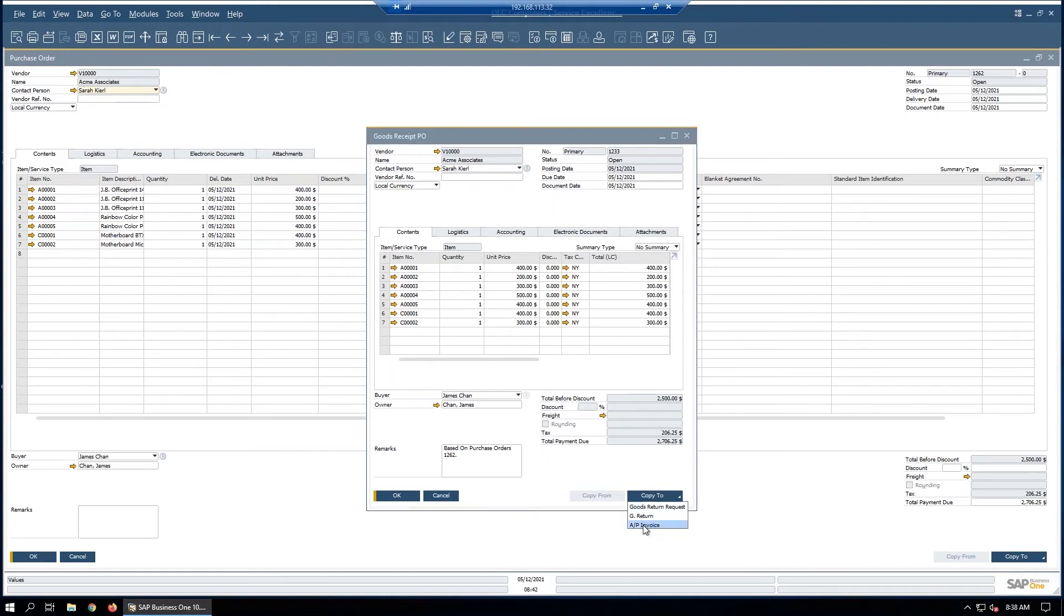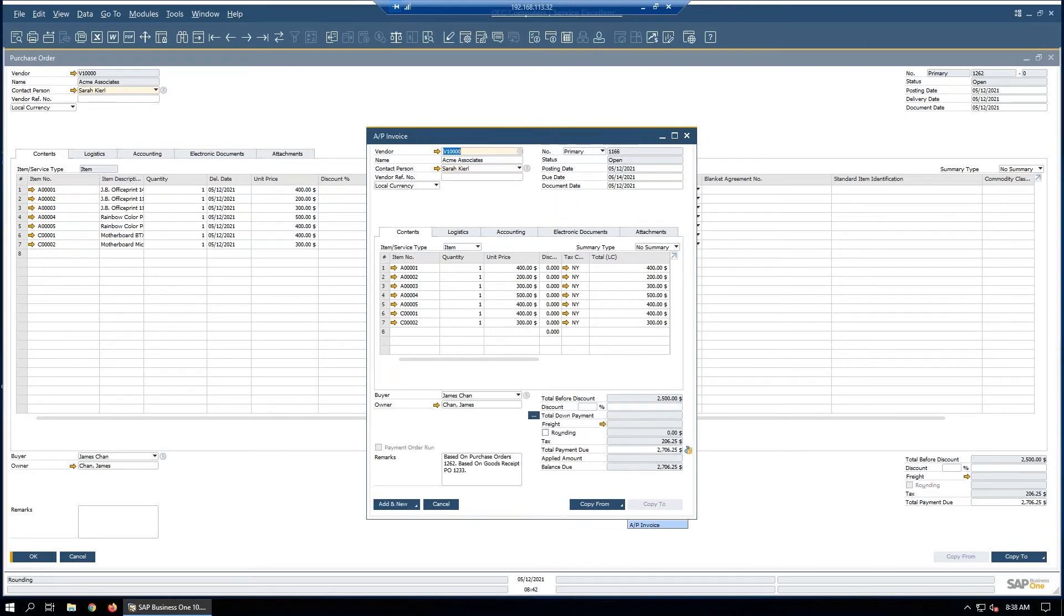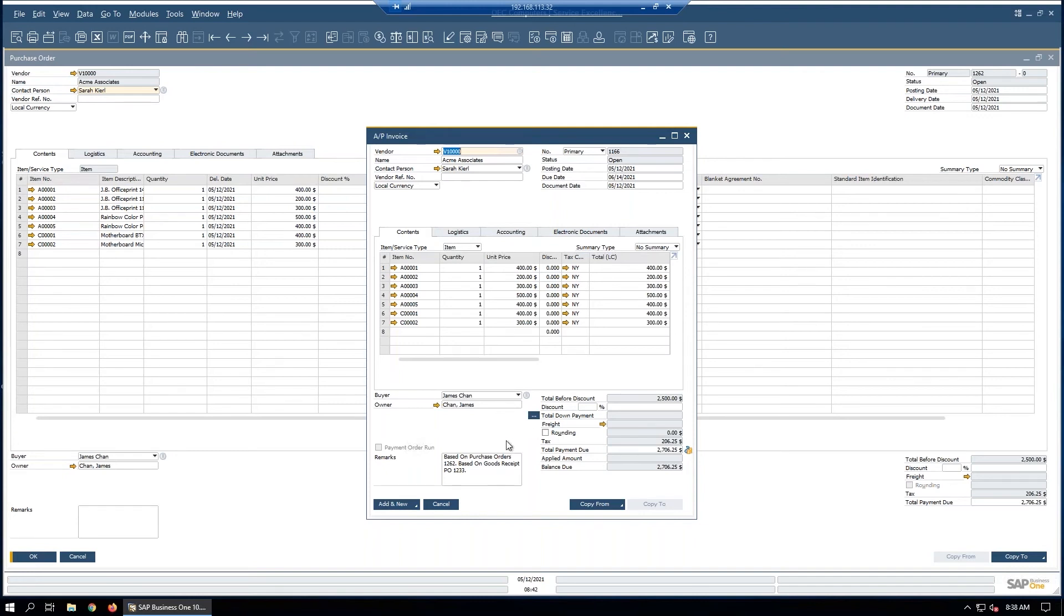an invoice. Usually this process takes much longer when an individual does it in a real job because you've got to perform all of the three-way match things and check to be sure that you have all the items, the right quantity of all the items, that the price didn't change from the time the purchase order was issued to the time the invoice was issued, and that everything matches.